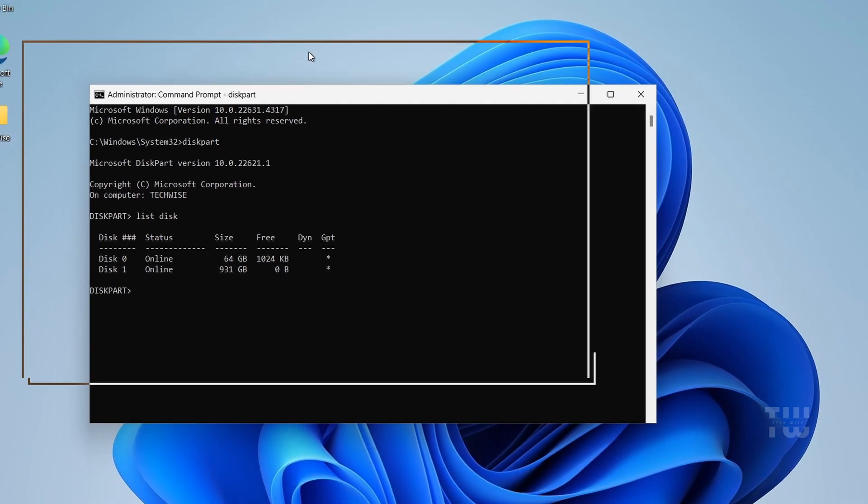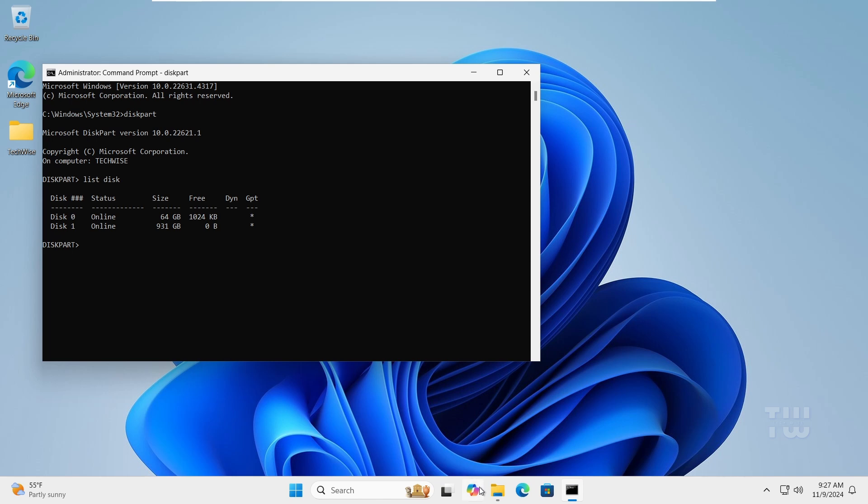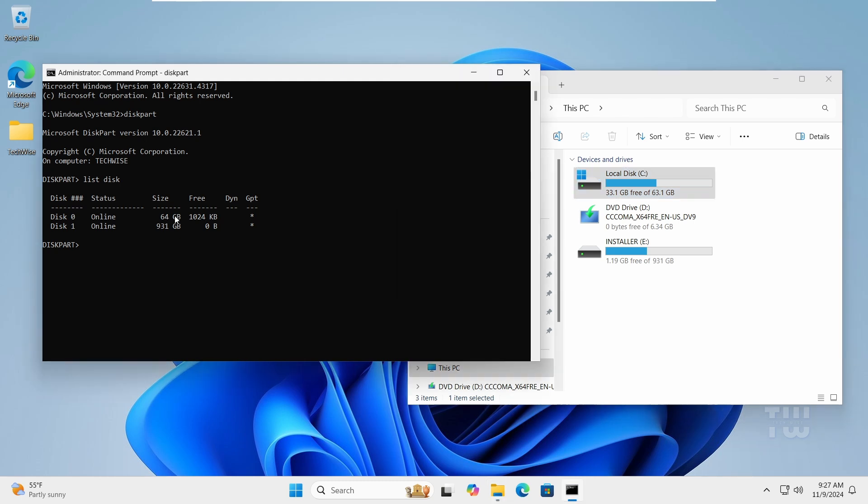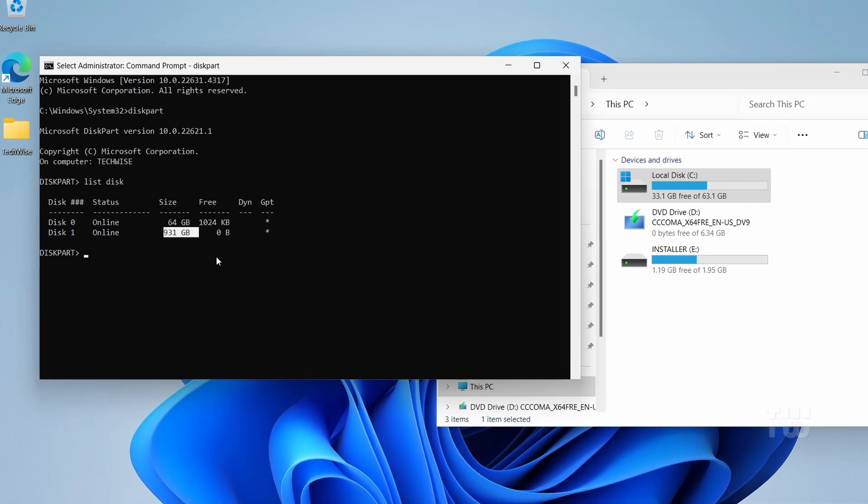Now open the File Explorer and confirm this by looking over here. Disk 0 has 64 gigabytes and disk 1 has 931 gigabytes, which is the disk we want to clean up.